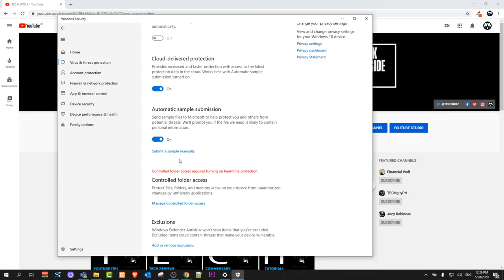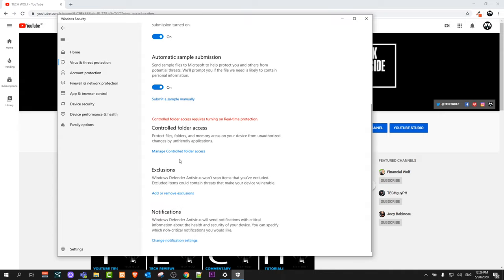So yes, this is how you can turn off antivirus on Windows 10. If you found this video useful, leave a like, share this video, subscribe to my channel if you are new, and see you in the next one.